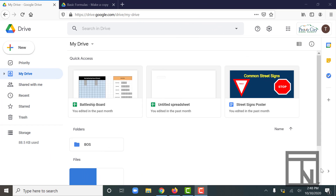Welcome back to Business Office Specialist. In today's video we're going to be looking at how to create simple formulas and basic functions in Google Sheets. To help us with this assignment, we're going to use a pre-built workbook called Basic Formulas.